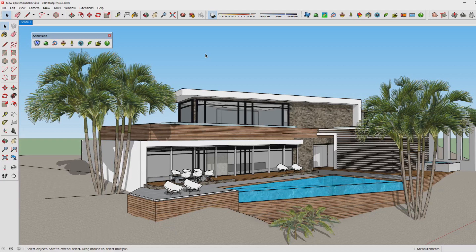Hi there and welcome to this brand new SketchUp rendering tutorial. Today I'm going to show you how you can turn your SketchUp model into a photorealistic rendered image using only one click with your mouse, because using Aerial Vision it's as easy as that.